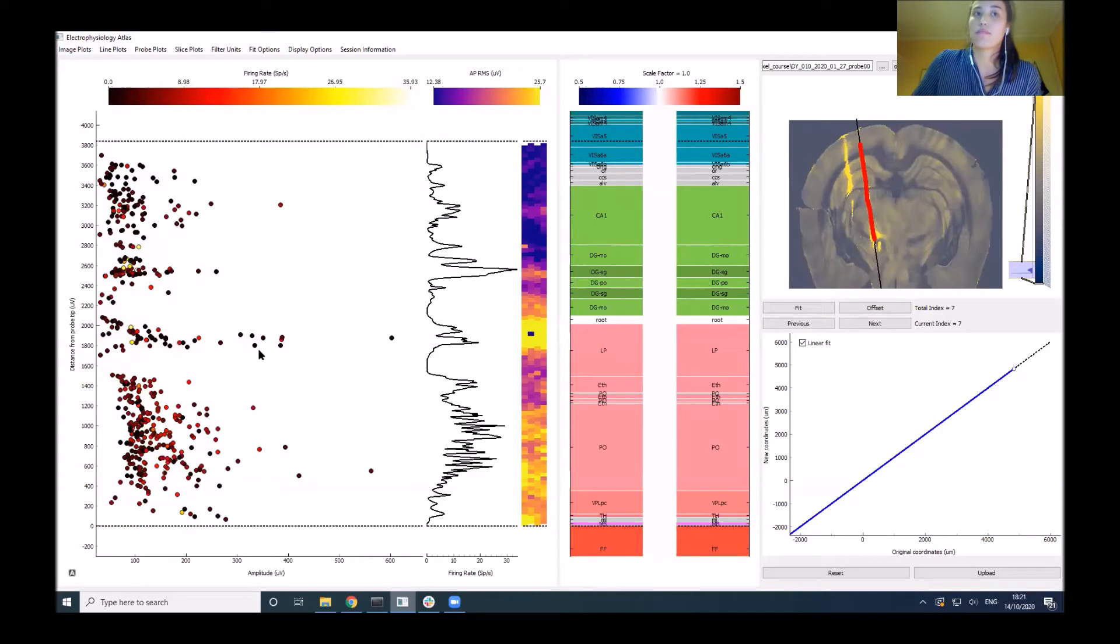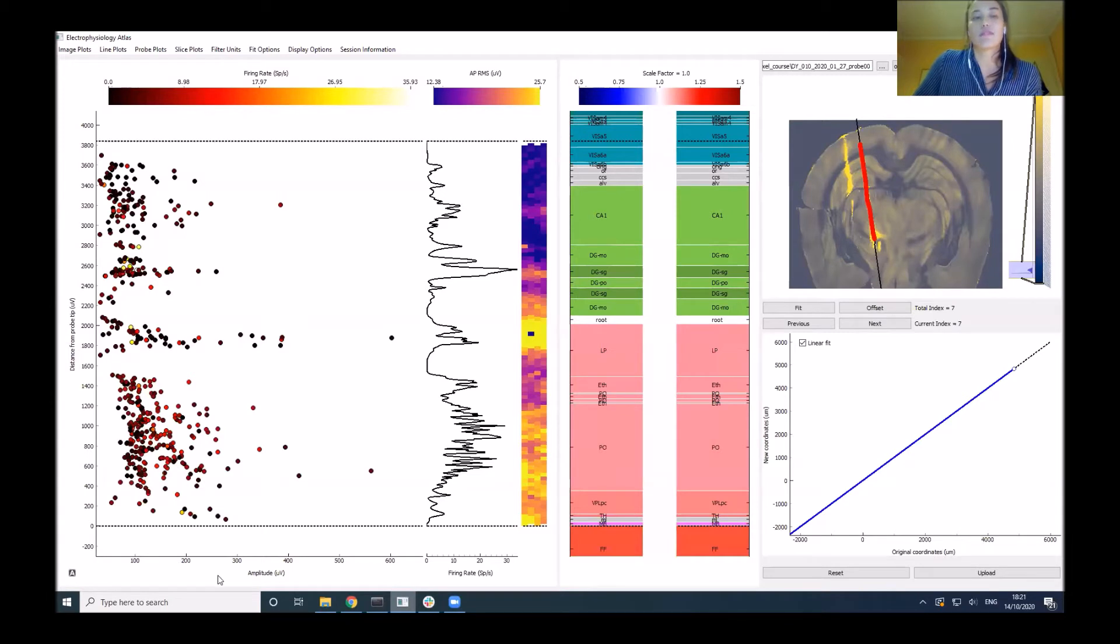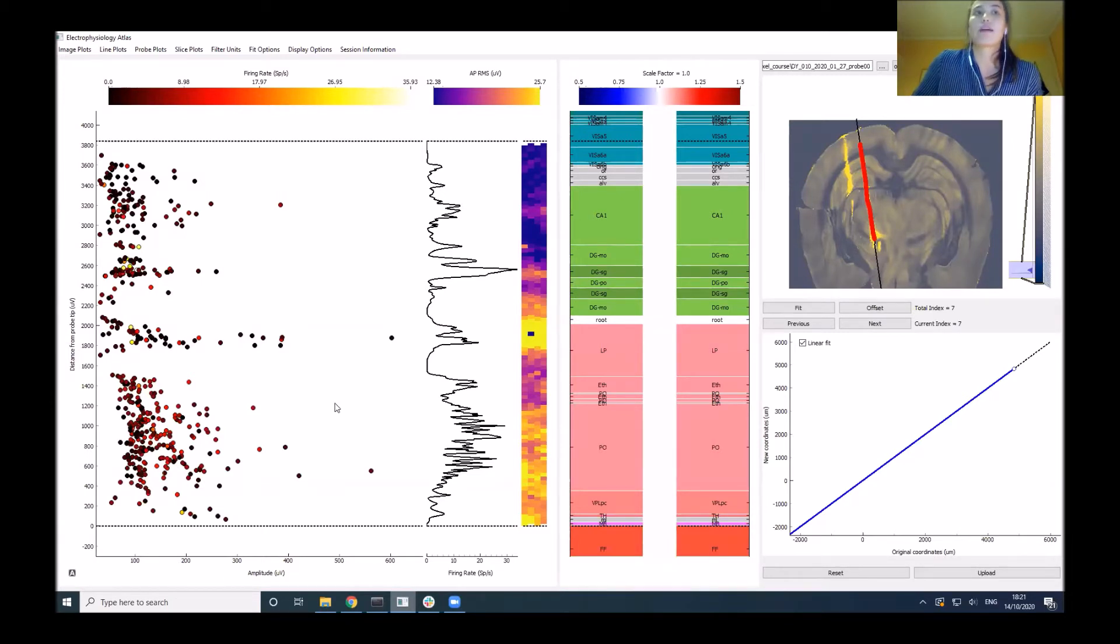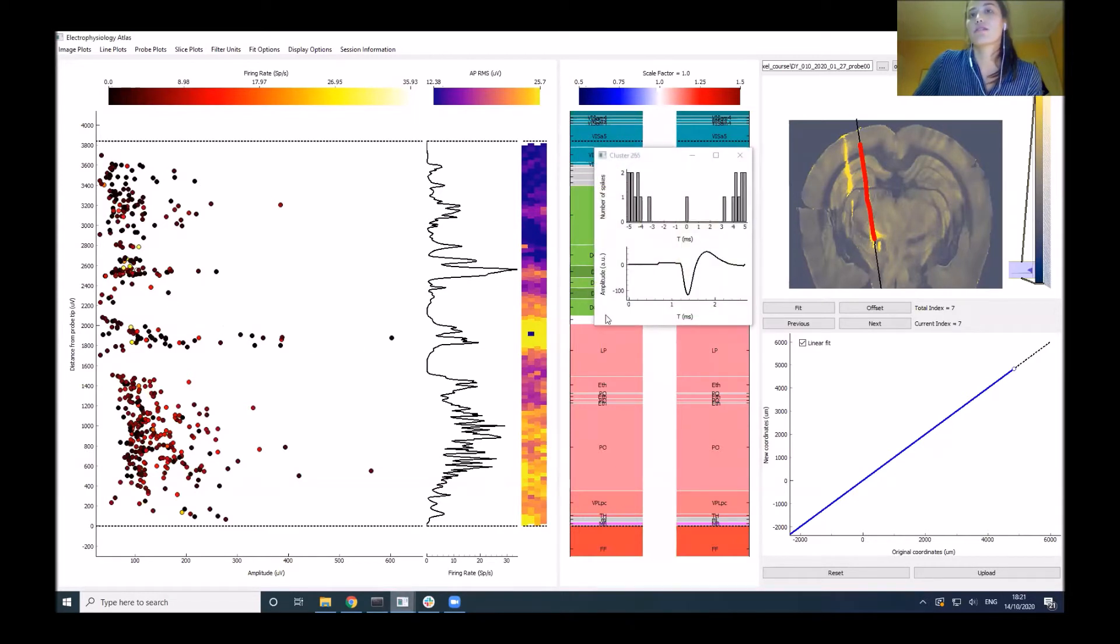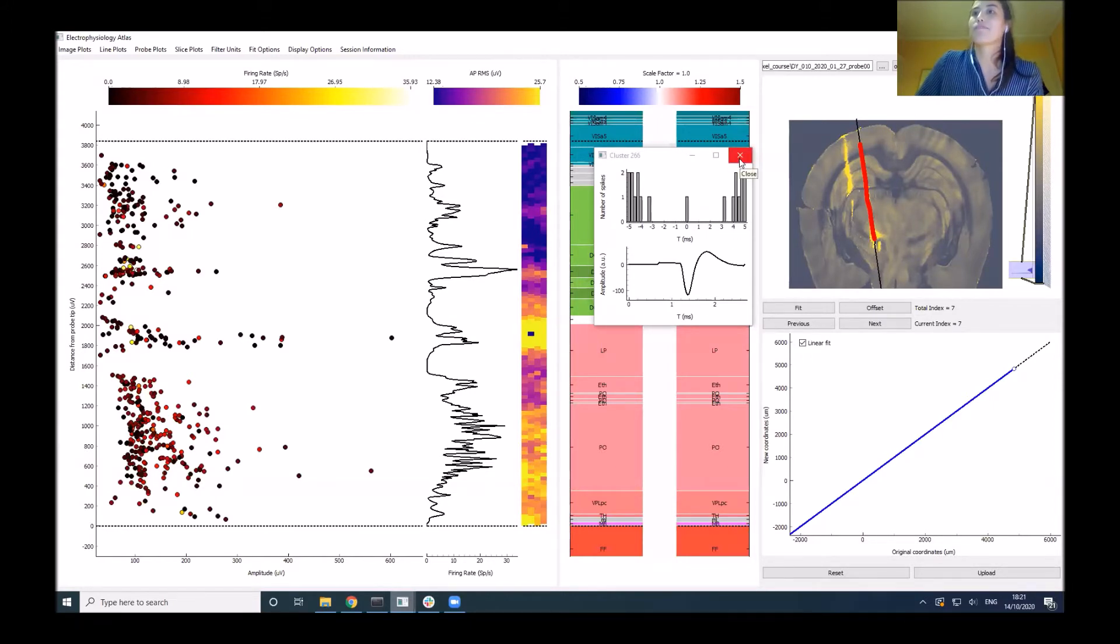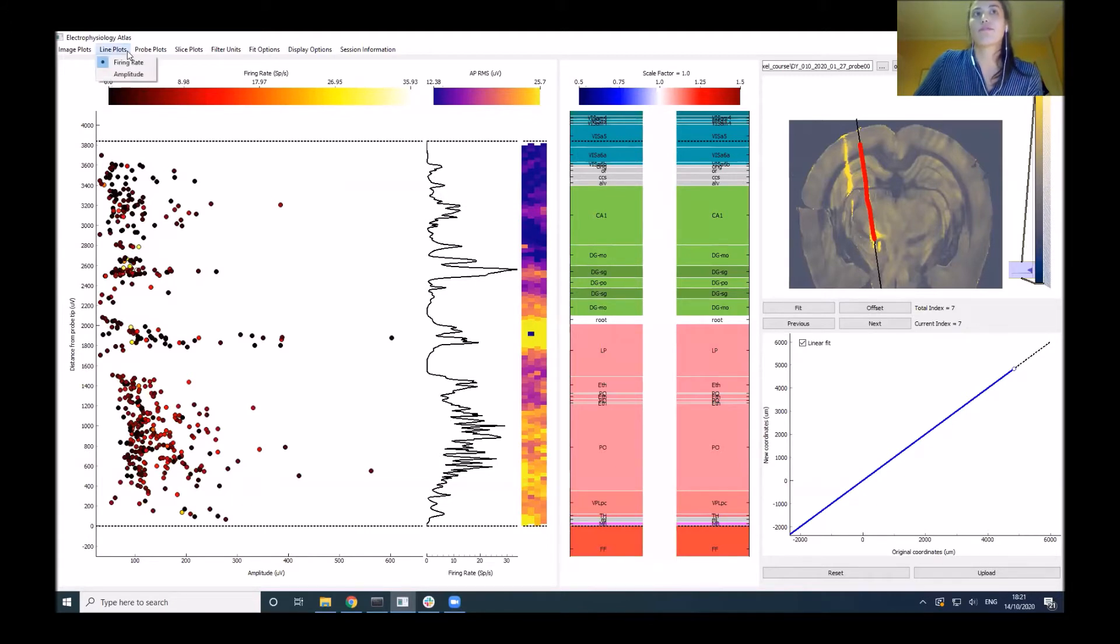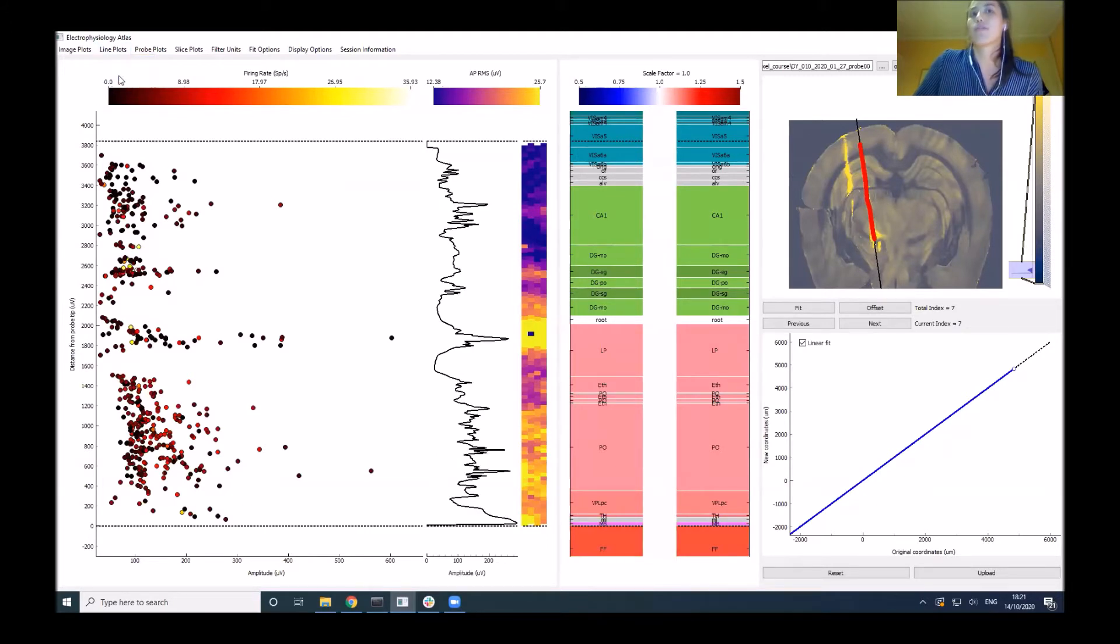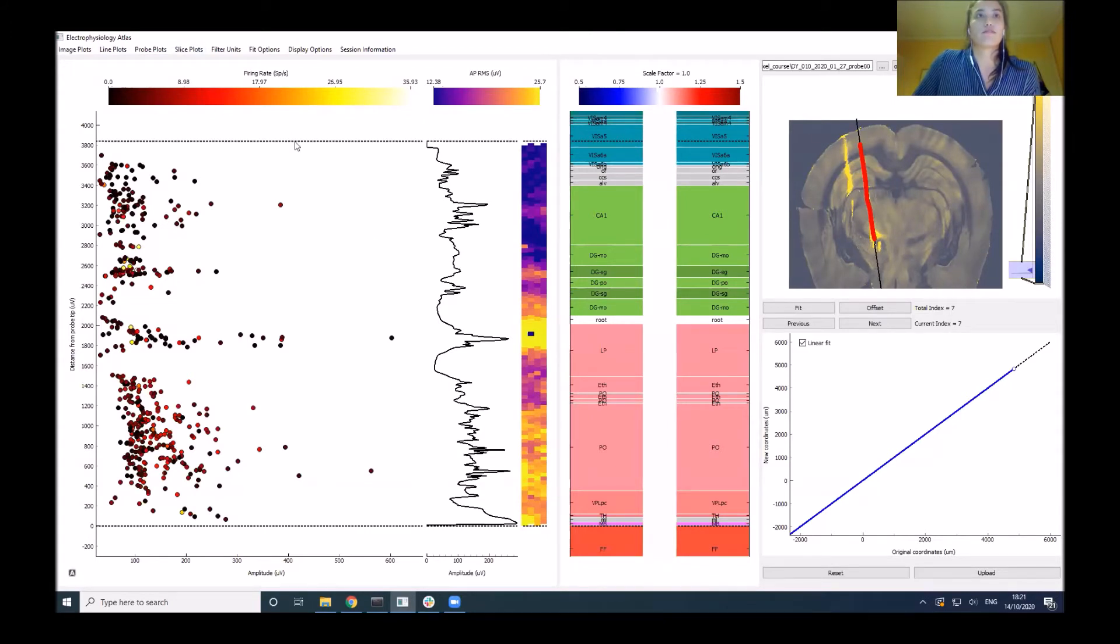You also have the power spectrum between zero and 300 hertz. Then we have cluster plots that show the location of your neuron along the probe against amplitude, and the heat map shows the firing rate. You can click on individual clusters to see their autocorrelogram and their waveform. We also have line plots with options to see firing rate or amplitude averaged across recordings.